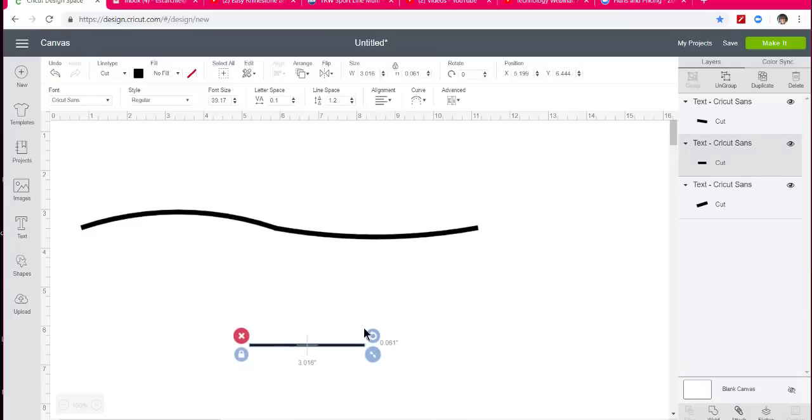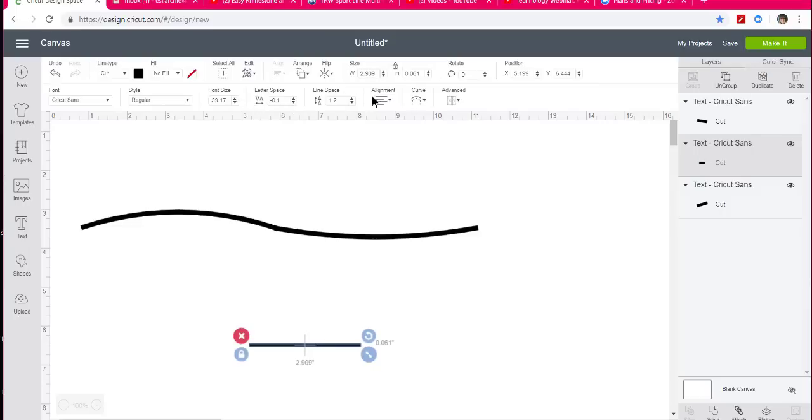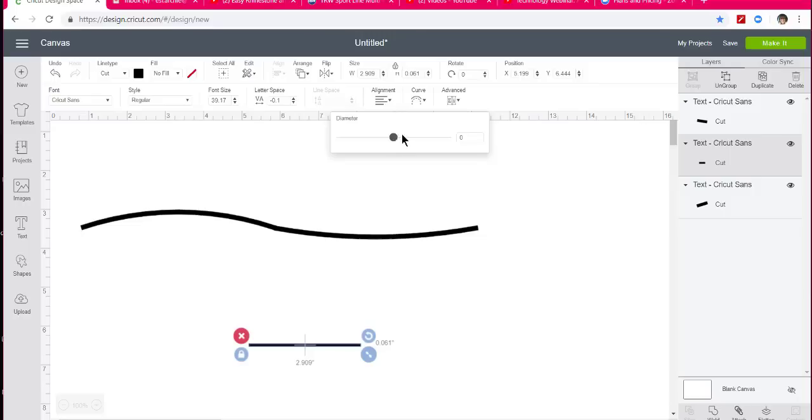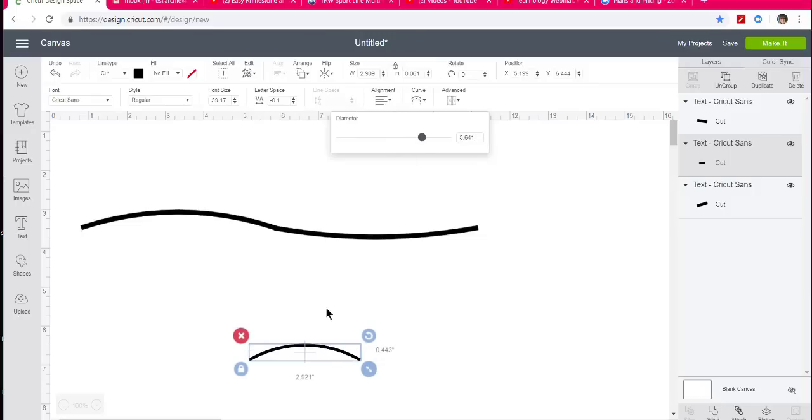I think I'll just curve this one down after I change the letter spacing again a little bit. Just come up here to the curve tool and curve it down, like that.